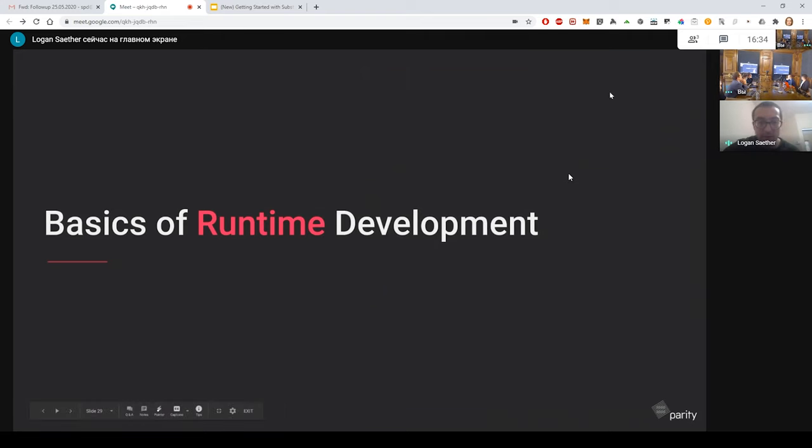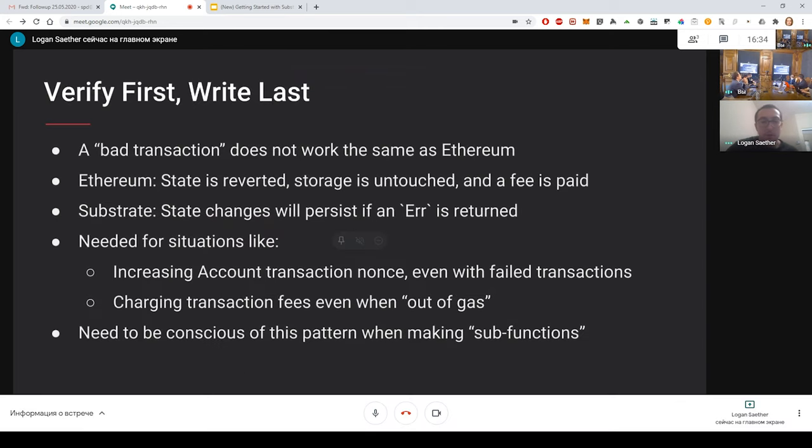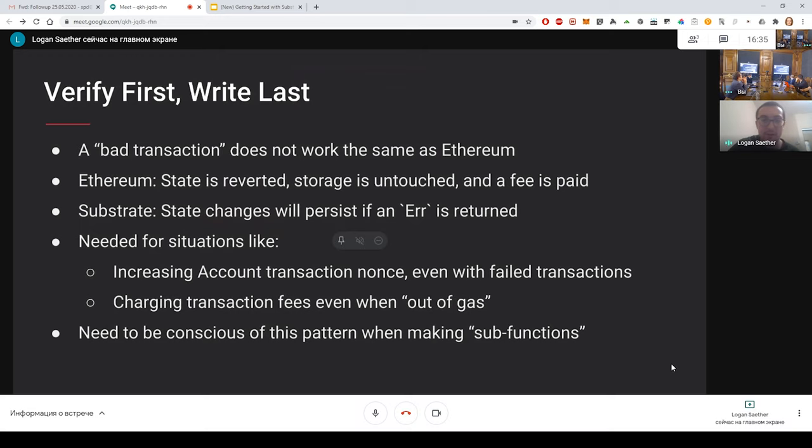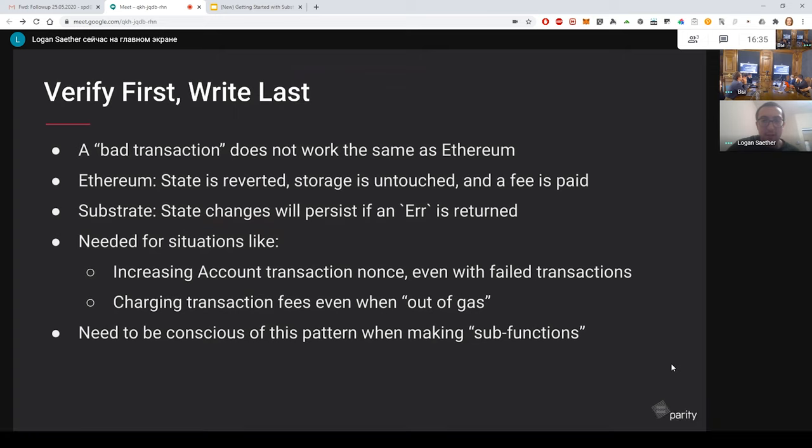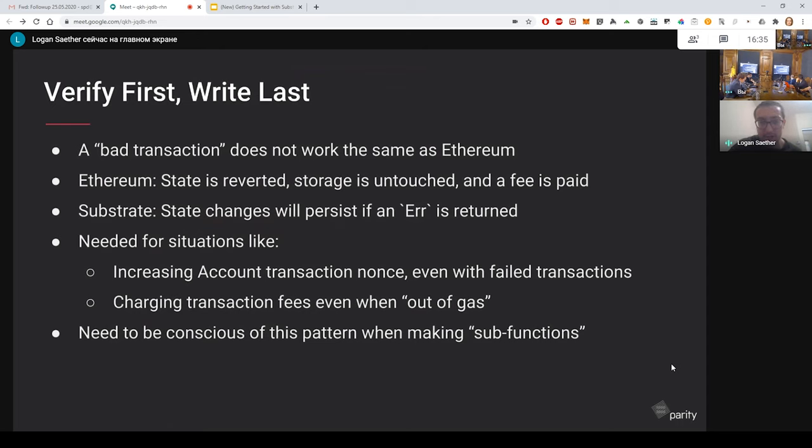So let's go into a bit of the basics of runtime development. So this will prep you for the next session where we actually will build a blockchain. One of the first things you should remember when you start to build on Substrate is that you need to verify your logic first and commit or write that logic last. This is because Substrate doesn't revert transactions like other blockchains such as Ethereum does. When storage is written, that storage will just get written to the chain. So if you don't verify all the logic that will get written to the chain first, you'll end up with an unintended outcome from some of your transactions.